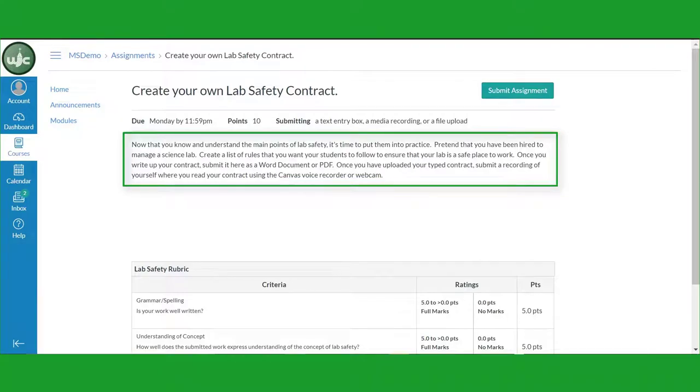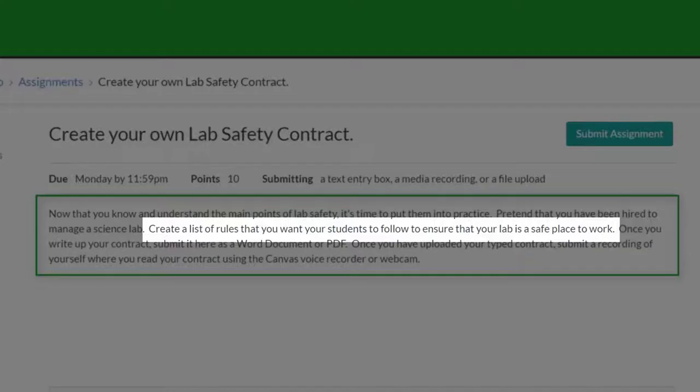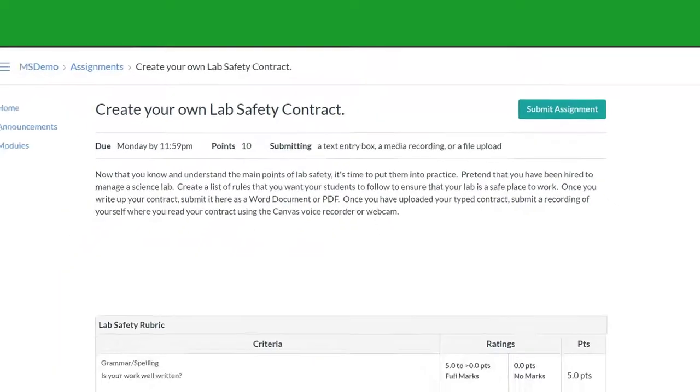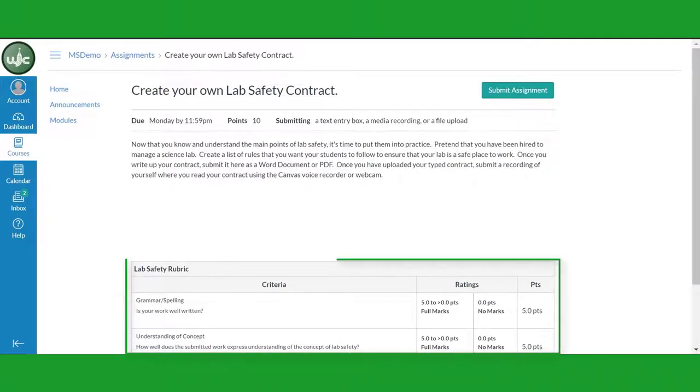Your teacher will provide you with a written explanation of the assignment under the information bar. In this case, you're required to create a list of lab safety rules and submit them. Your teacher may include a rubric to let you know how your work will be graded. In this case, you can see the teacher's rubric at the bottom of the screen.